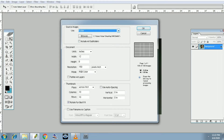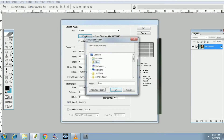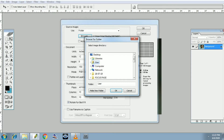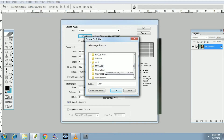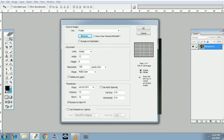You can select it in the folder. We are using the browser. You can select any folder in the file. I am using that folder — create and select. Okay, then okay. Document unit: width 12.